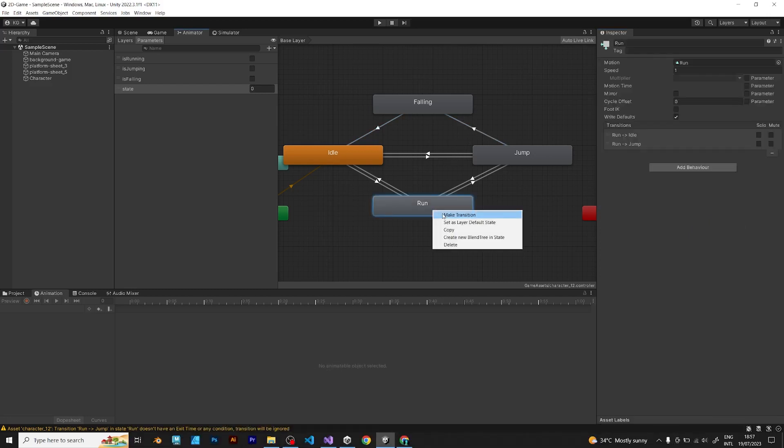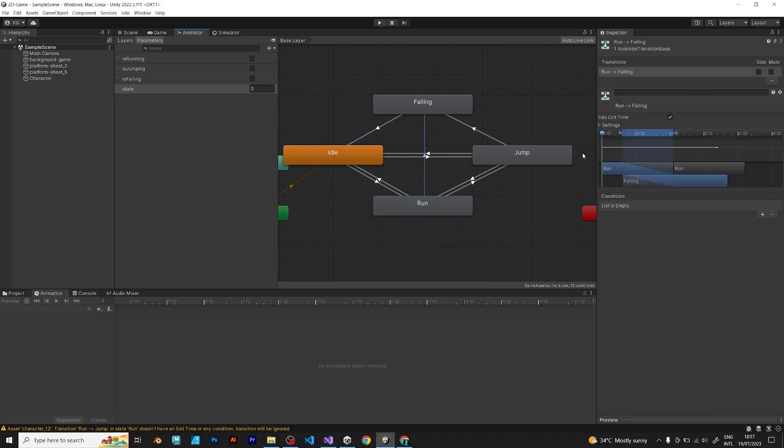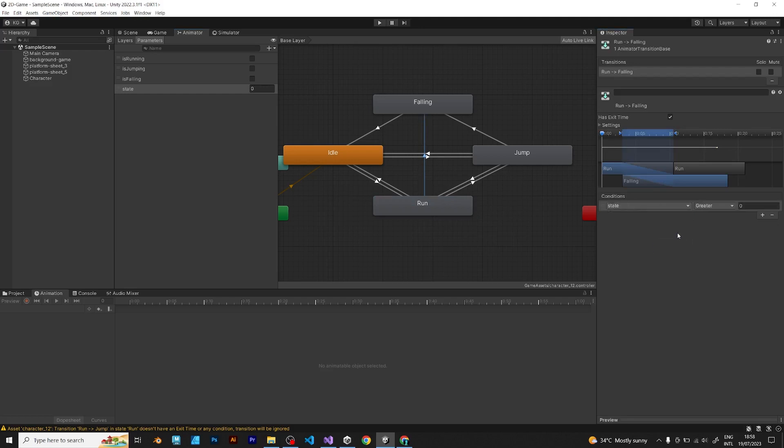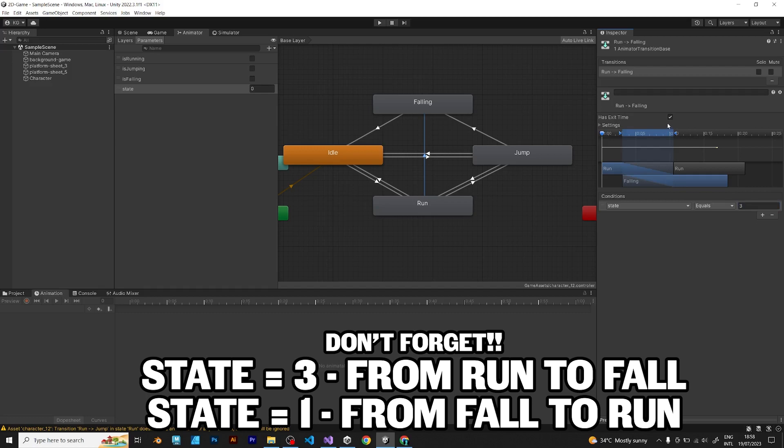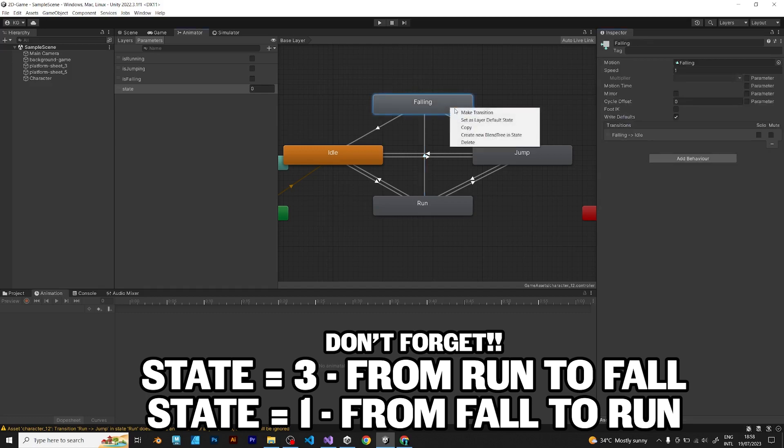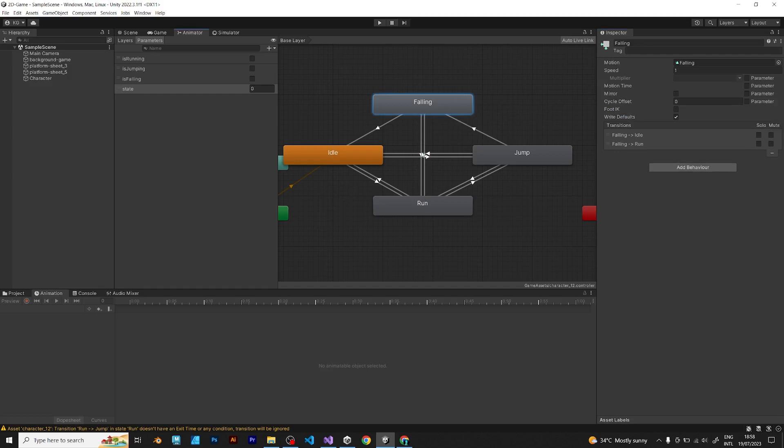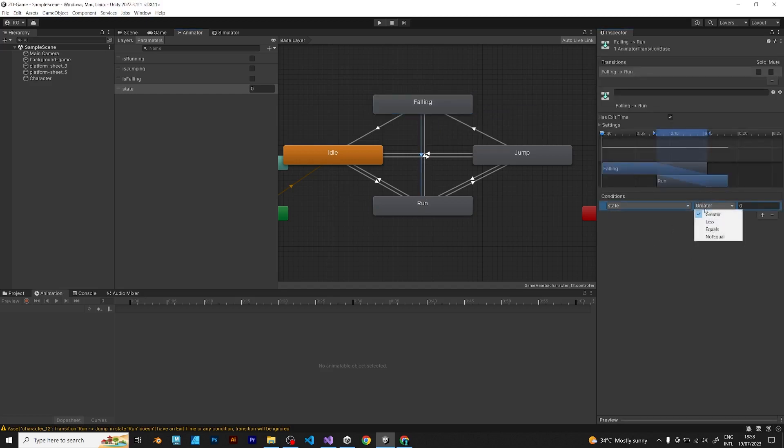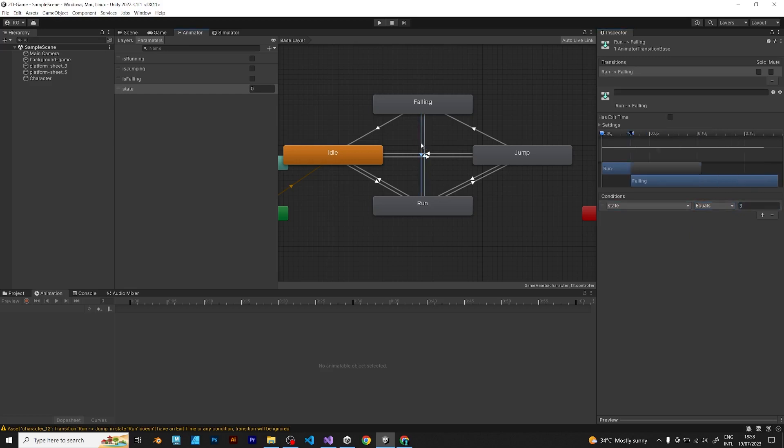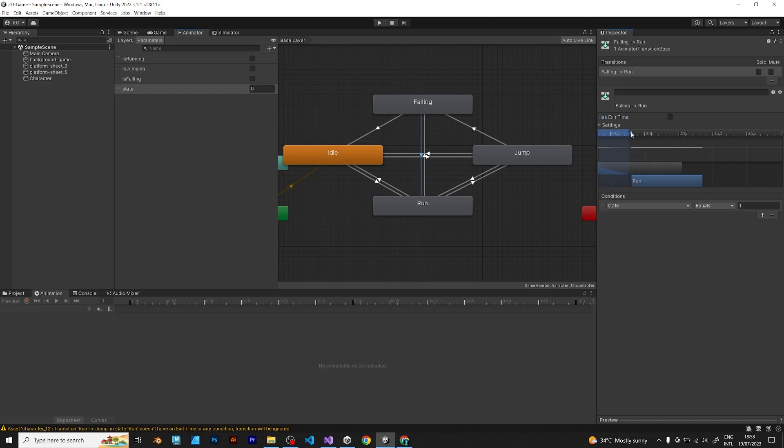It is also required to add the animation from run to falling and from falling to run. Because if you slip your player from the running pose then it should be falling. And not running instead of falling because it doesn't look natural. State equals 1 from falling to run. State equals 3 from run to fall.